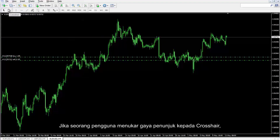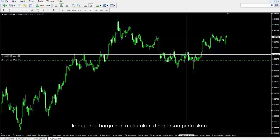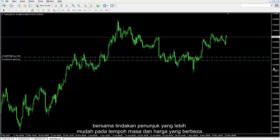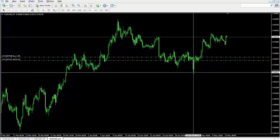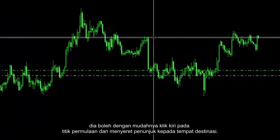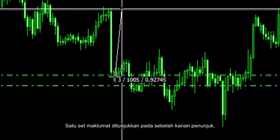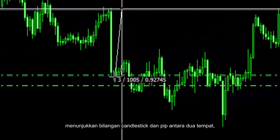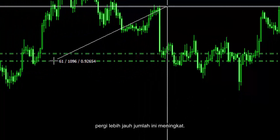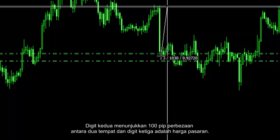If a user changes the pointer style to crosshair, both price and time would be displayed on the screen. A trader can figure out more details of a candlestick alongside more convenient pointer actions on different time frames and prices. If a trader requires the amount of pip that a price shifted from a certain spot, he or she can easily left click on the initial point and drag the pointer to the destination spot. A set of information is shown at the right side of the pointer, showing the number of candlesticks and pips between the two spots, in addition to the market price where the pointer stands. For example, the number of candles crossed are 3, and the second digit shows a 100 pips difference between two points while the third digit is the market price.